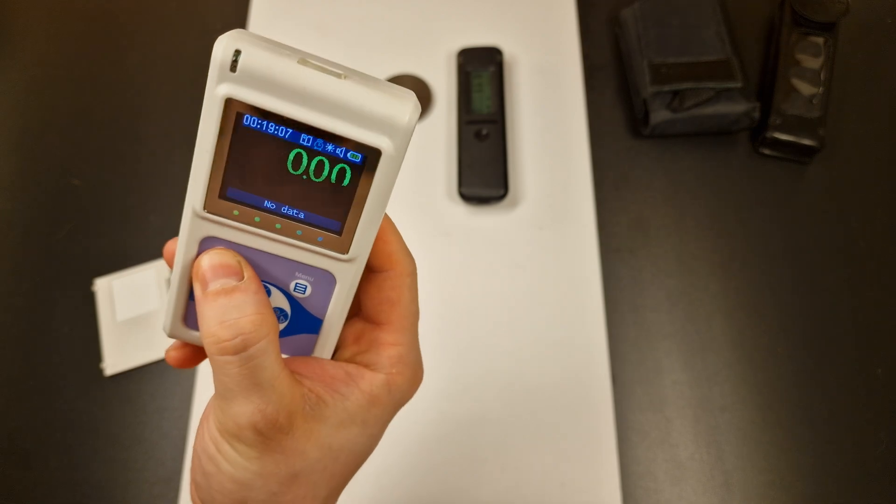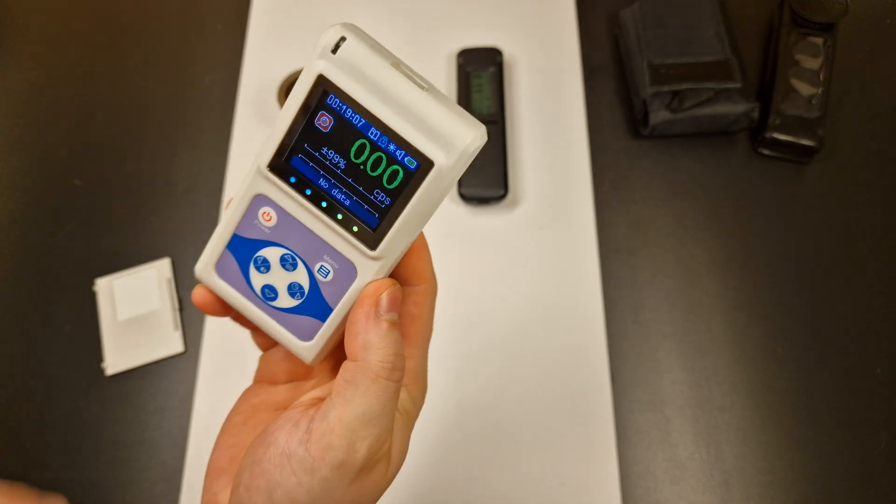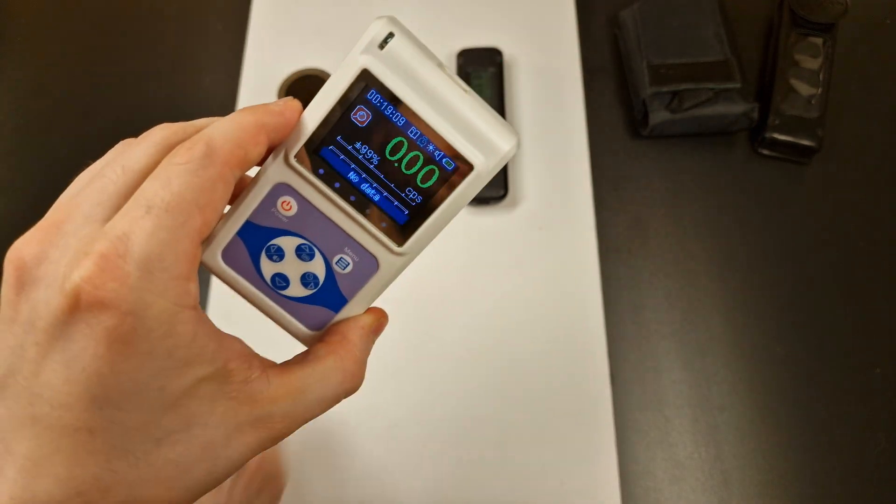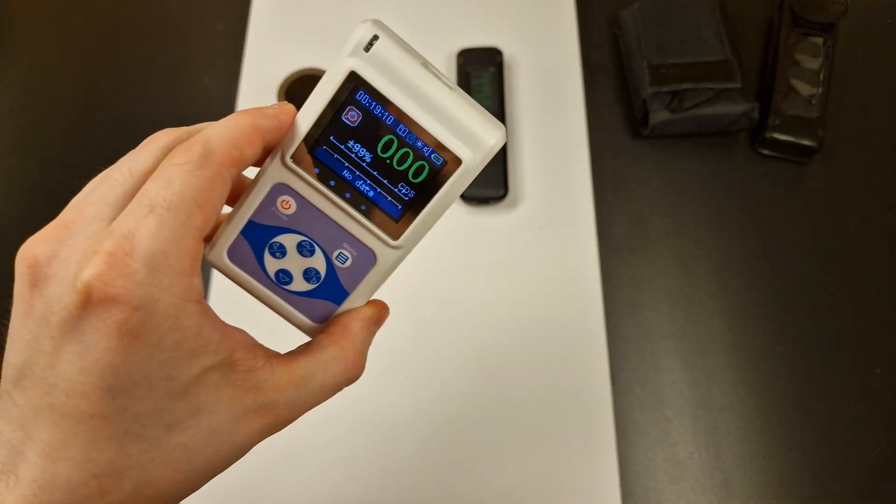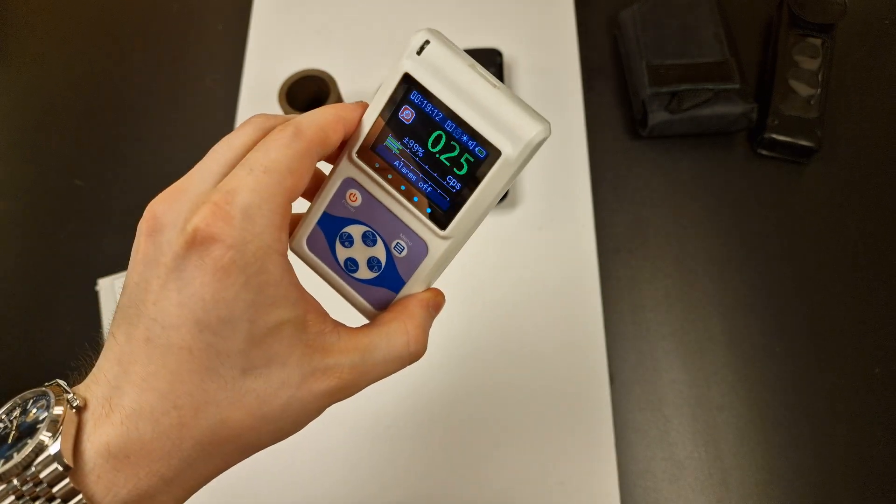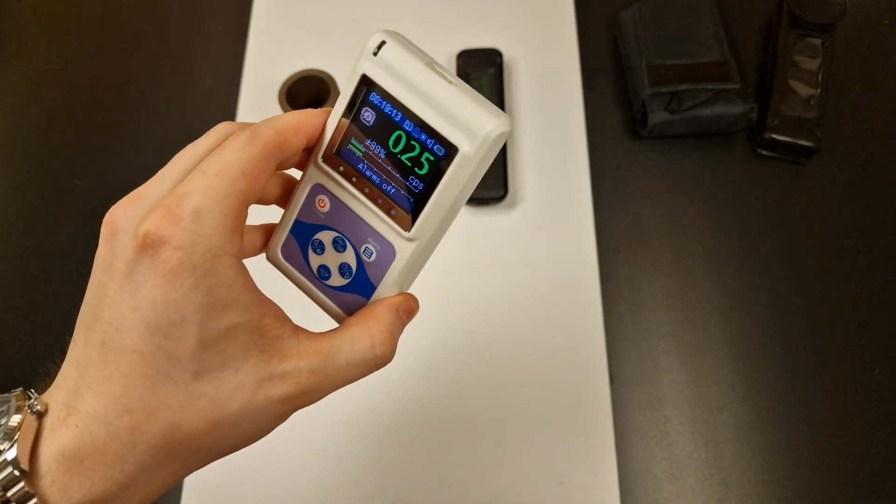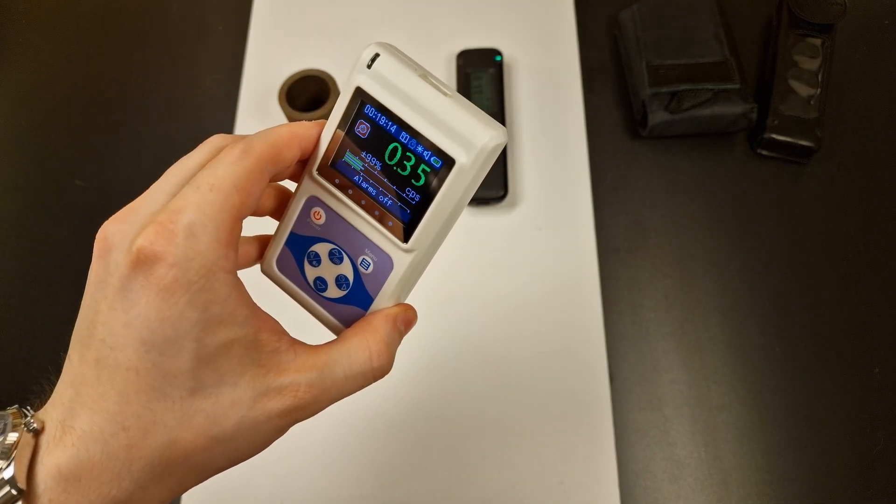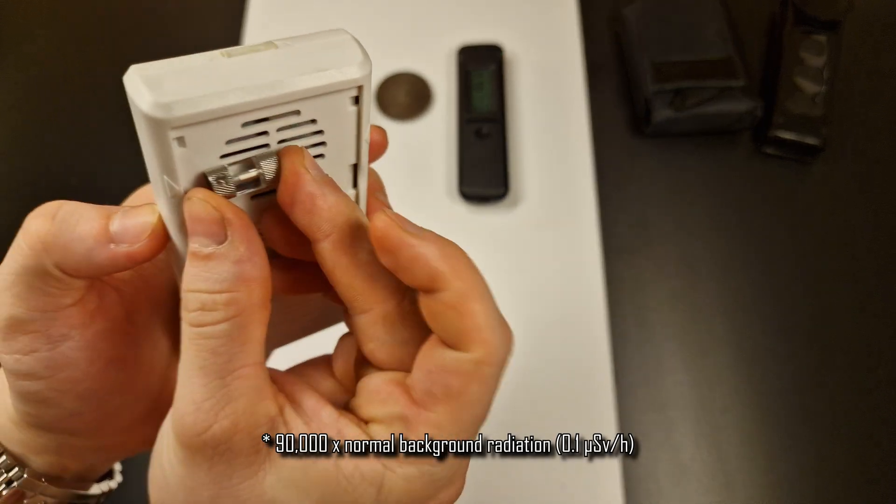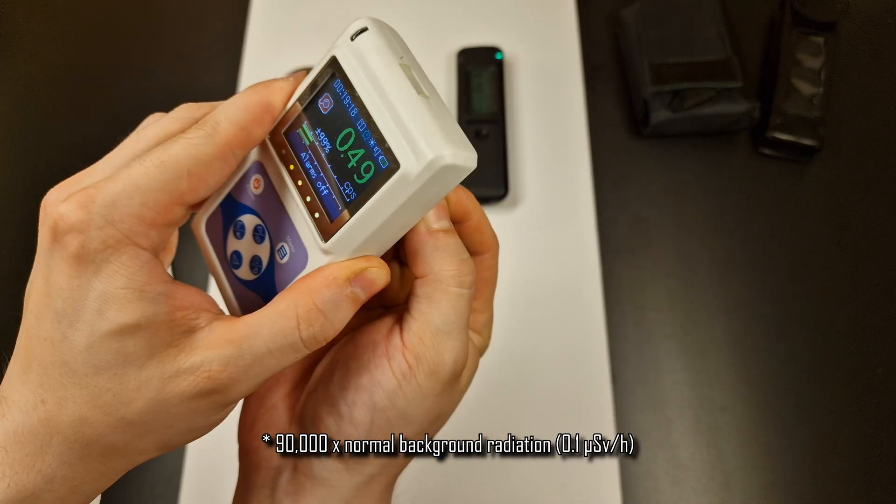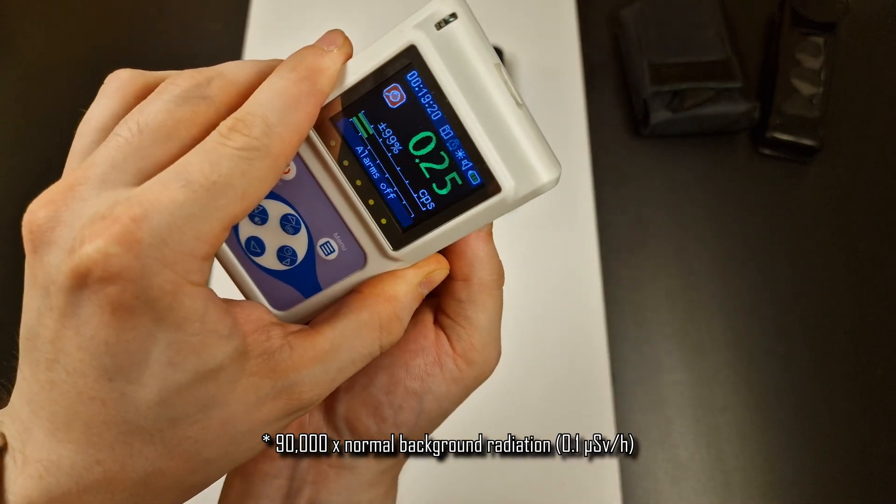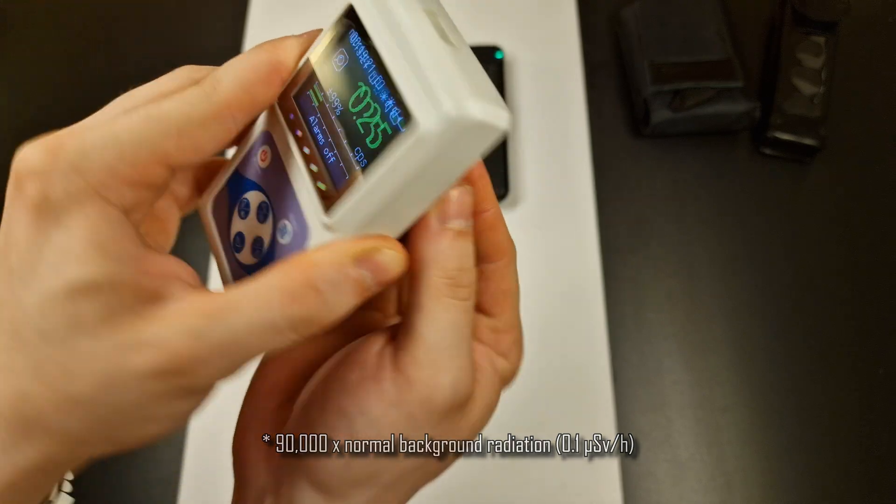1 Gbq means 1 billion disintegrations per second. If this was caesium-137 we would see a dose rate of almost 9 mSv per hour in a distance of 10 cm or roughly 4 inches.